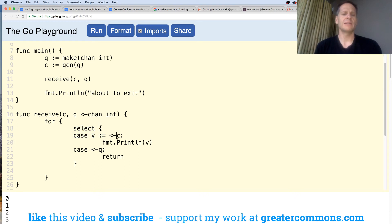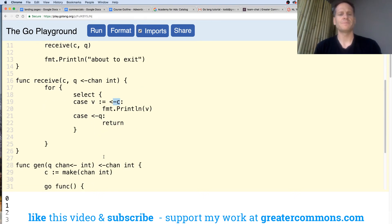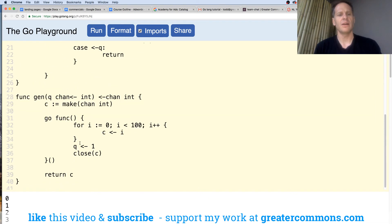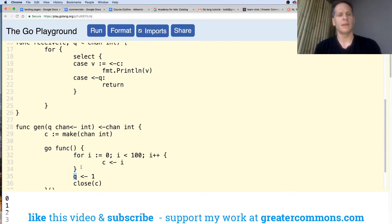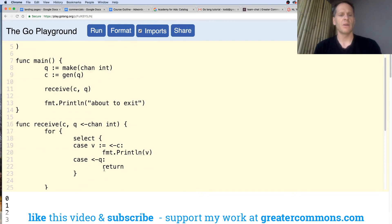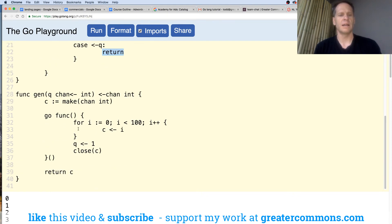When we hit that select, we'll be pulling off of here. Both of these — Q, which is this one — we pass Q in here, and here we're waiting to put something onto it. This is where we put something onto that channel. And then down here, when we put something onto it, we're going to return and we'll be all done.